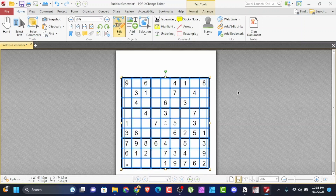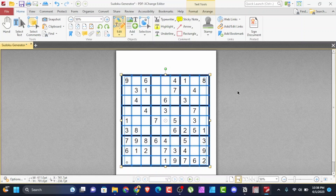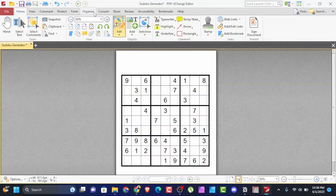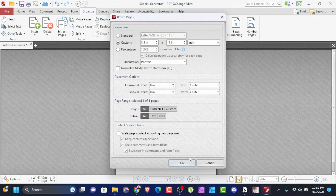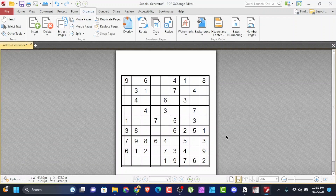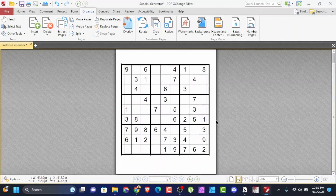Now I'll select everything and make it centered and a bit bigger. As you know in the KDP business, most activity books are 8.5 by 11 inches. After making the sudoku bigger, go to Organize, then Resize, and resize the paper to 8.5 by 11 inches. Click where it shows points and change it to inches, then enter 8.5 by 11. Click OK and this document is now 8.5 by 11 inches — a perfect fit for activity books on KDP. Repeat this process for as many sudokus as you want.